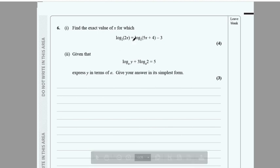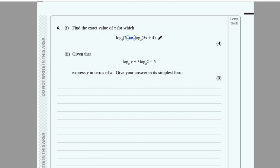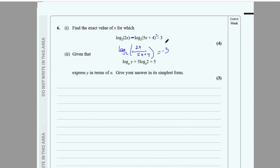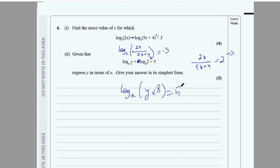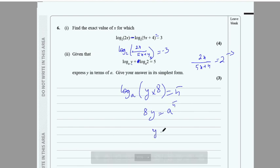The next part is a logarithm question. Shift terms to the left side so you get a negative value of minus 3, then divide. For 2x divided by (5x + 4) equals minus 3, subject the equation so 2 to the power of minus 3 appears. Similarly for the next part, take log and rearrange to get 8y equals a to the power 5, then find y in terms of a.